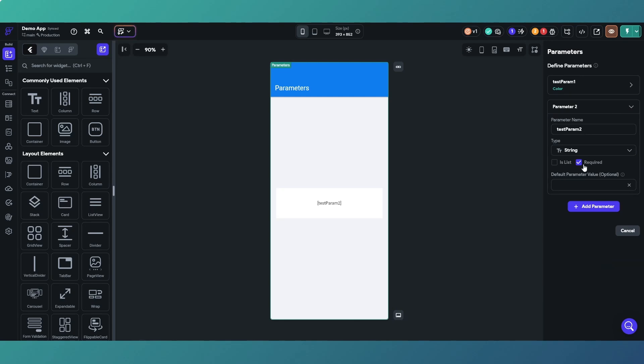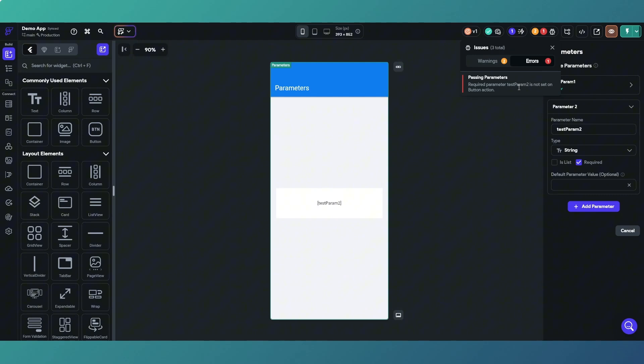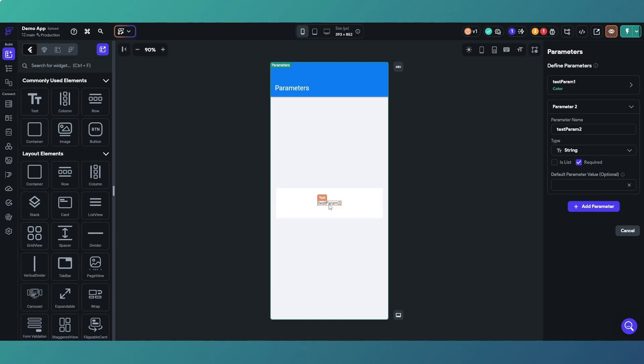We've got test parameter two which is a string and it's required, and because we haven't yet set up the action on the button to pass the value, we've now got an error. It says required parameter is not yet set on the button action.